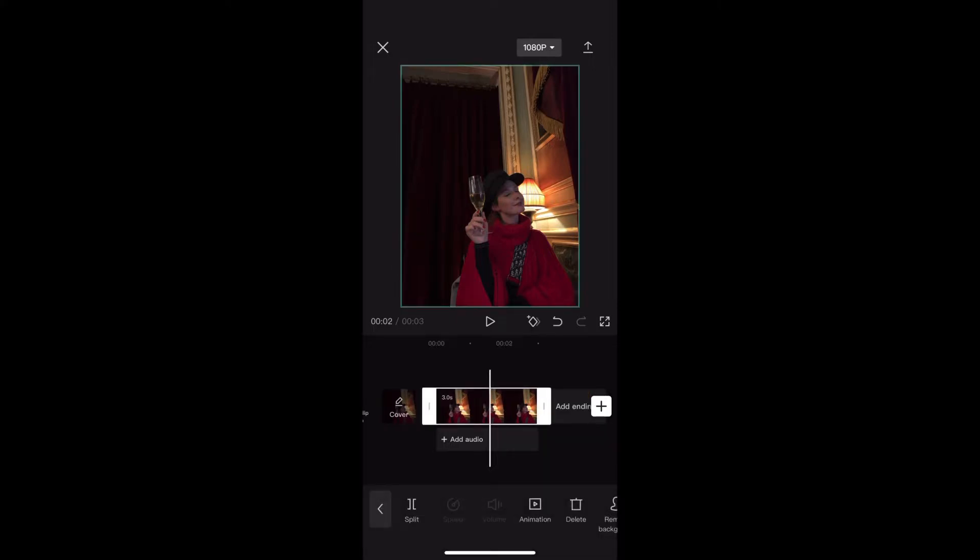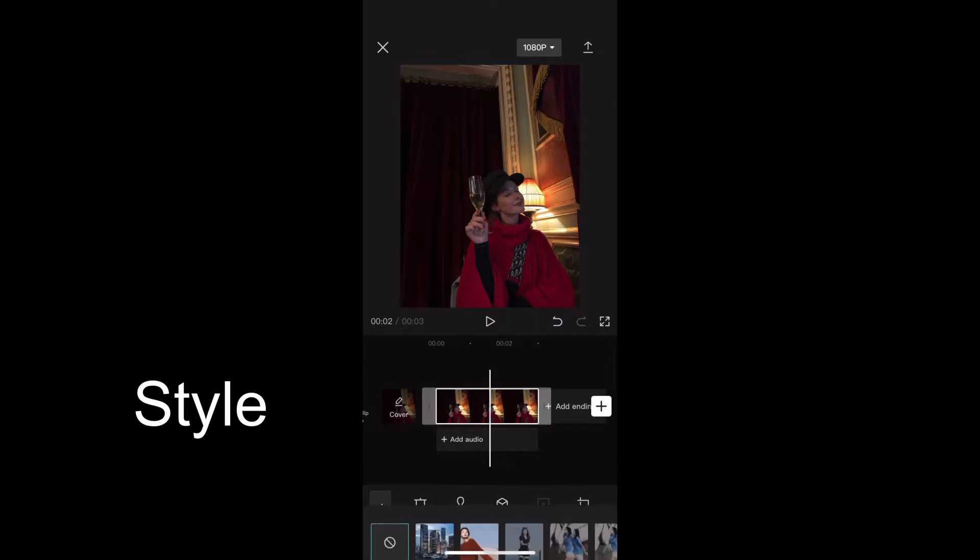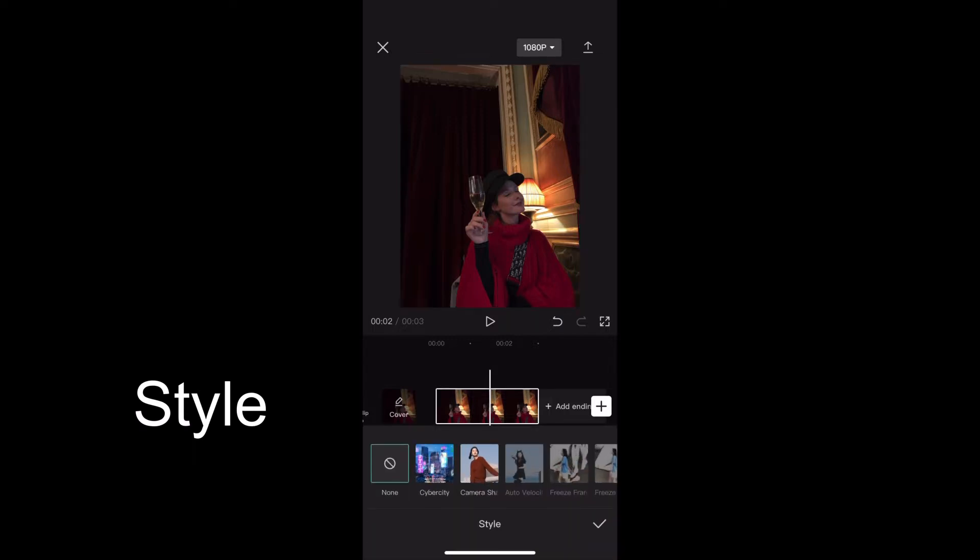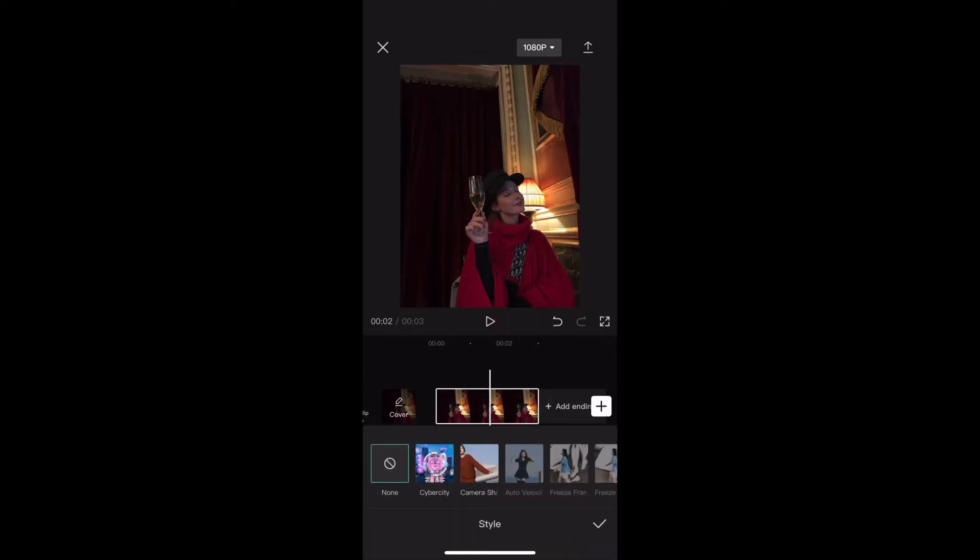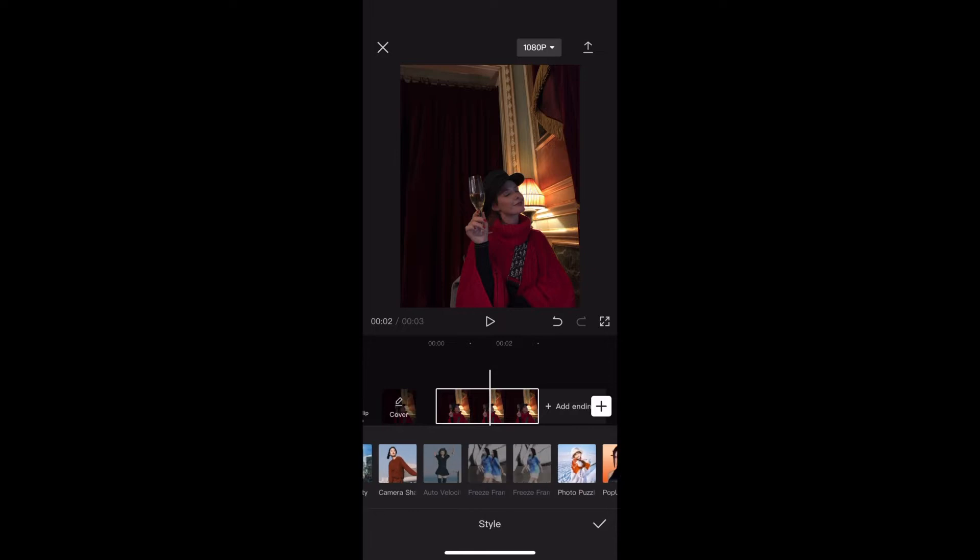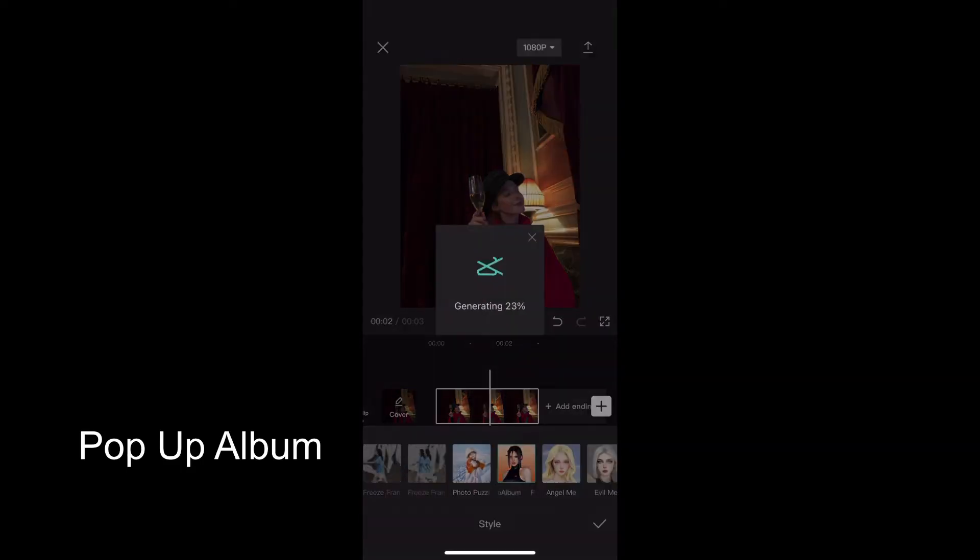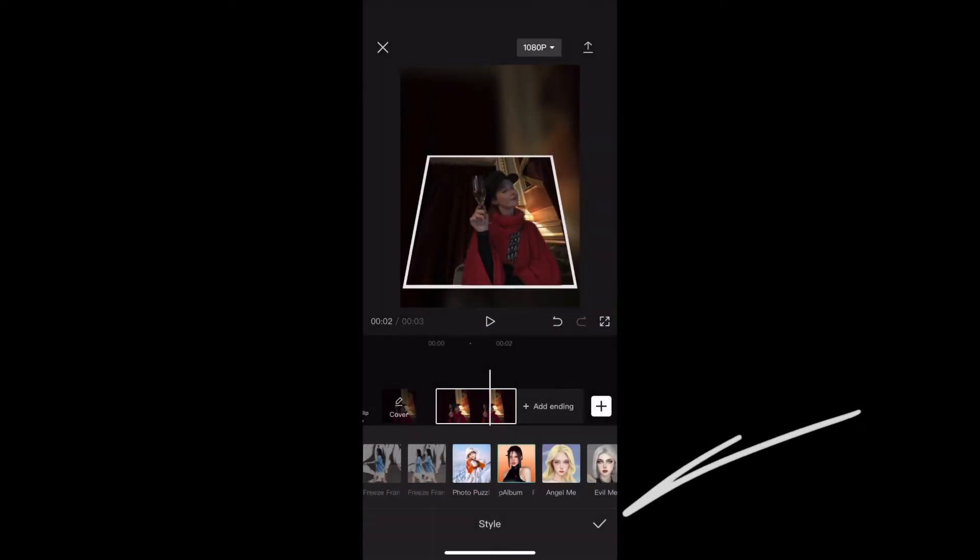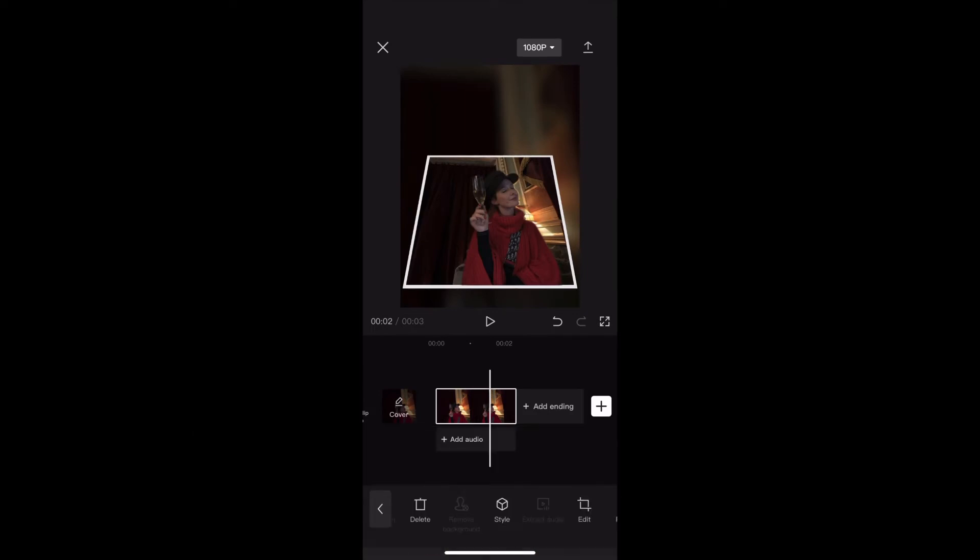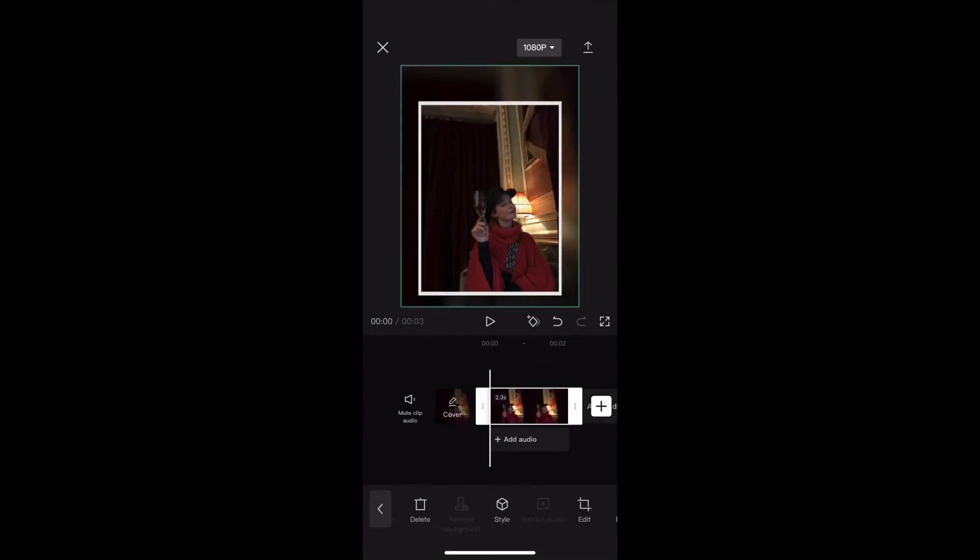Now with the photo highlighted we're going to scroll along and choose style and then we're going to tap on the pop-up album effect. Once that's done tap on the little check symbol and that looks like this.